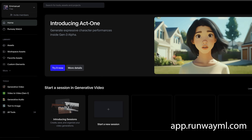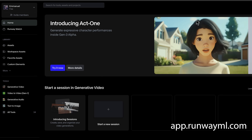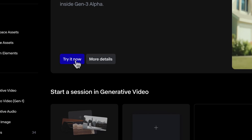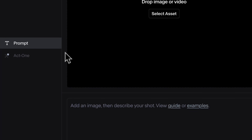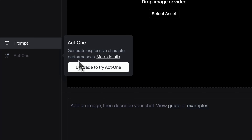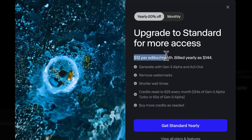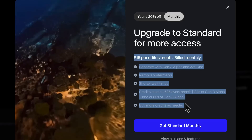To access it, head over to app.runwayml.com. Runway does have a free tier where you can generate videos for free, but if you want to use the Act 1 tool, you cannot do that with the free plan, unfortunately. The moment you click on Act 1, it prompts you to upgrade your plan. You'd have to pay about $10 or $15 a month to use it, but I'm going to show you how it works here.